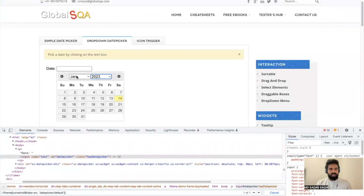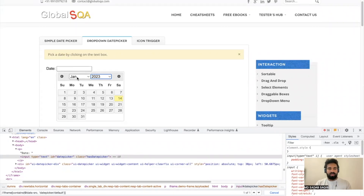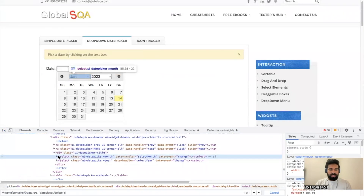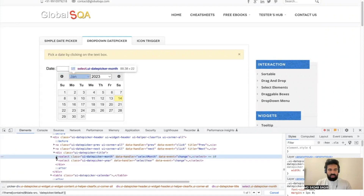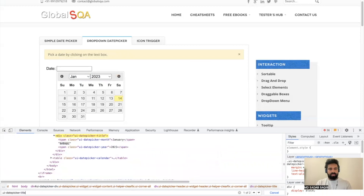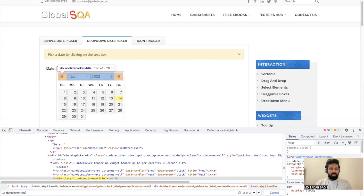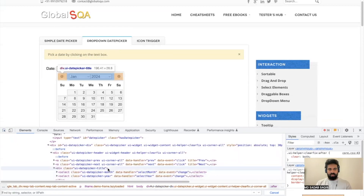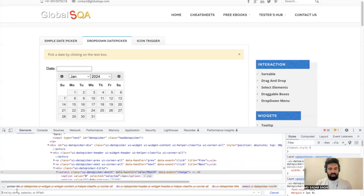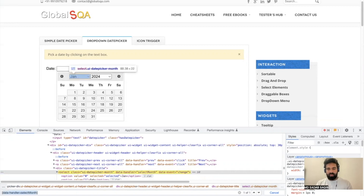First we need to write a locator for this dropdown. We have already discussed in previous videos how to handle a dropdown, so if you haven't seen that video, check it out first so this makes sense. These are select tags, and if you have a select tag it's very easy to handle in WebdriverIO. Let's write a locator for handling month and year. We need to find a common unique locator — I think this should be the unique one. This one of one matching will help you to select the month, so let's write the locator for this.